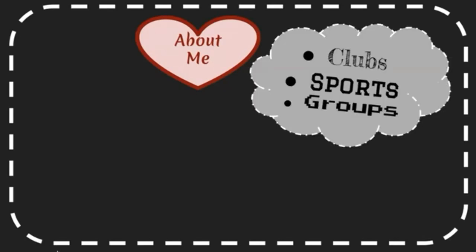Include any clubs, sports, or groups you're a part of. You can bullet things you've done in a club or any titles you have in your club underneath the club title.